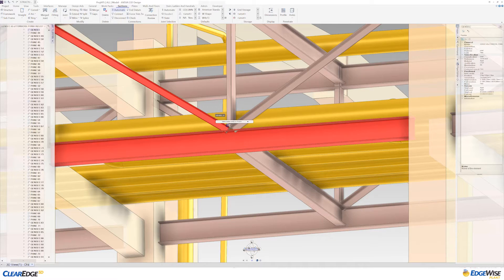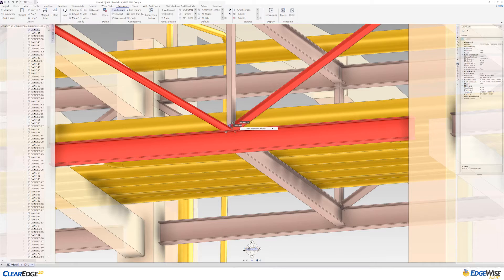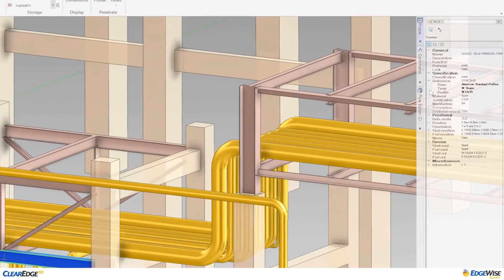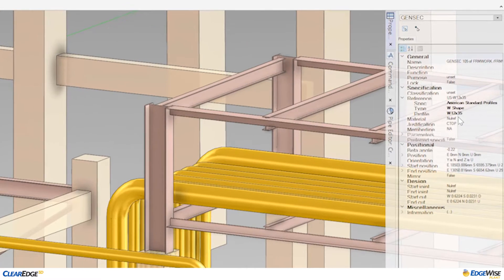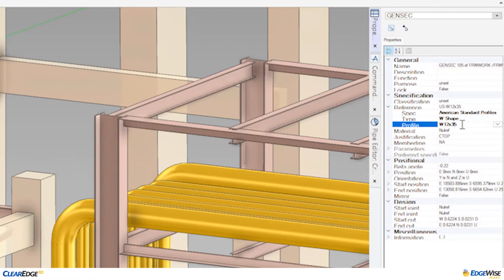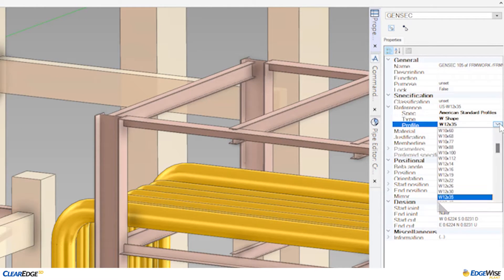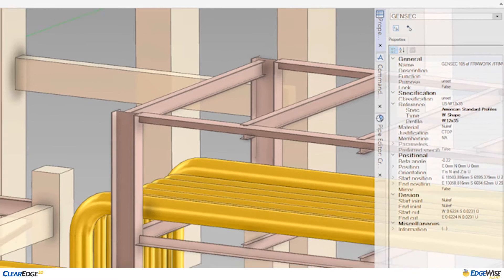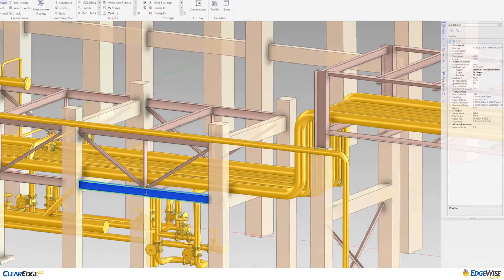Any structural catalog can easily be brought into Edgewise using our new catalog importer. This means that the imported structure comes through as native GenSec elements created directly from the E3D steel catalogs, preserving full intelligence between the platforms.